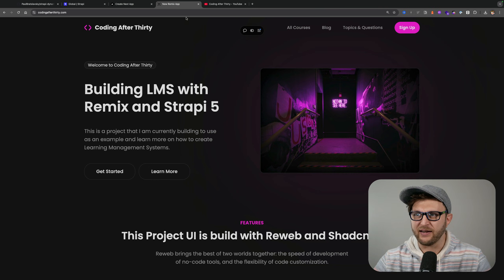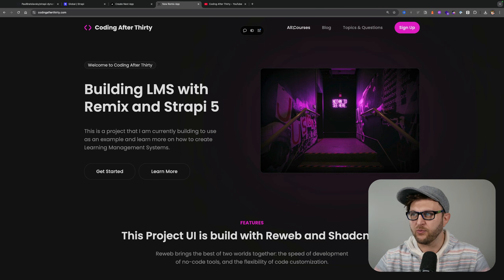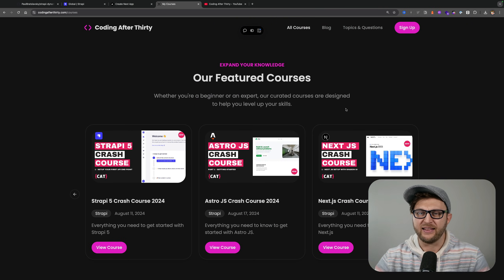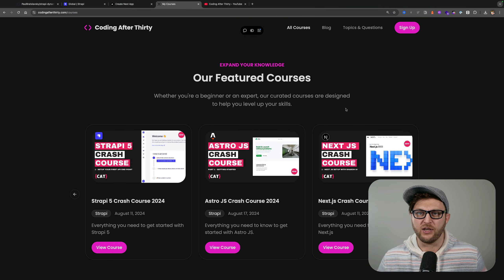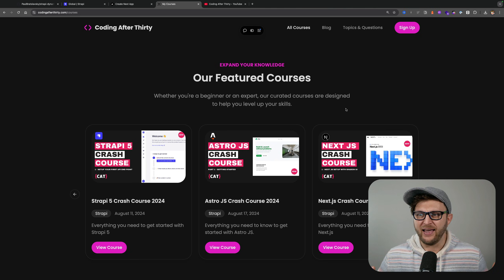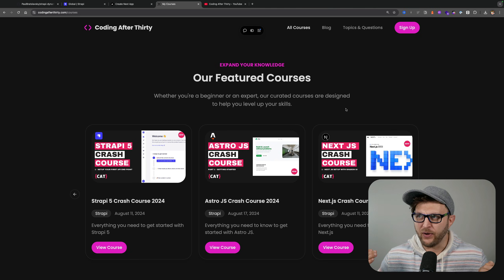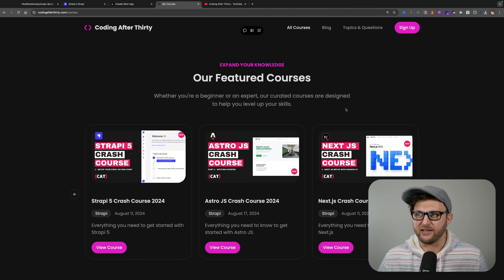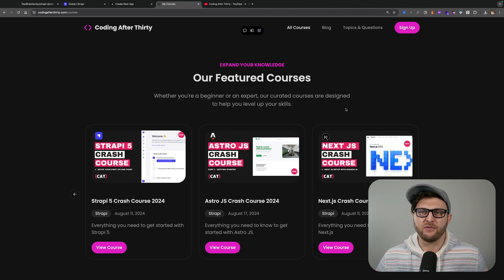I started this side project where you could check out all the courses. This was using Remix under the hood, and what I'm doing is actually rebuilding this website using Next.js.